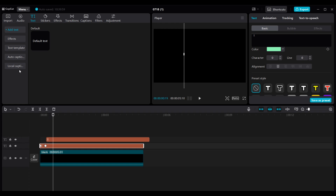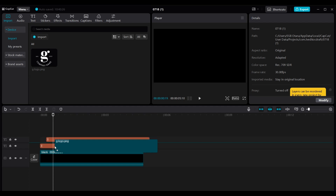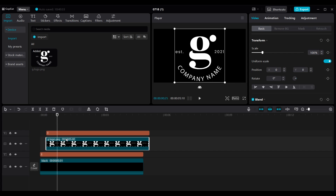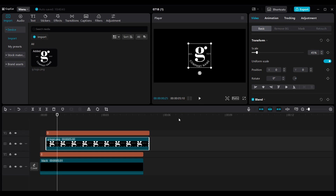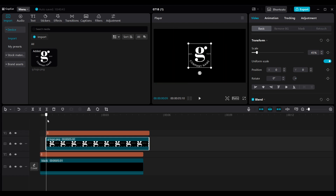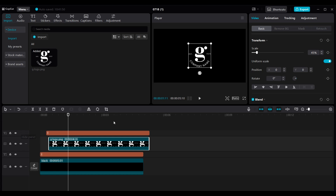Now let's bring in our logo. Go to Device then Import — we're going to use the same logo from the first style. Drag and drop it and put it between the two graphics. Scale it down to whatever size you like. We want to time this correctly so the logo appears just when the white bar is on top of it. Trim it to that spot — just when the white is directly over it, the logo can show. Beautiful, you can see the logo just appeared.